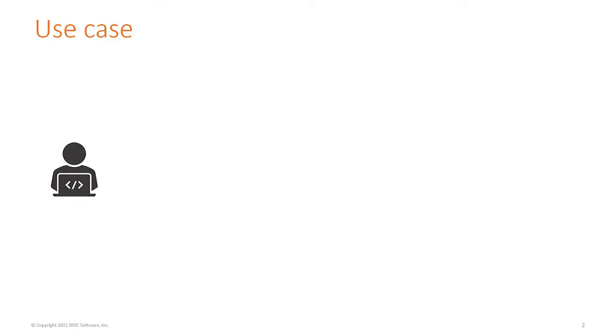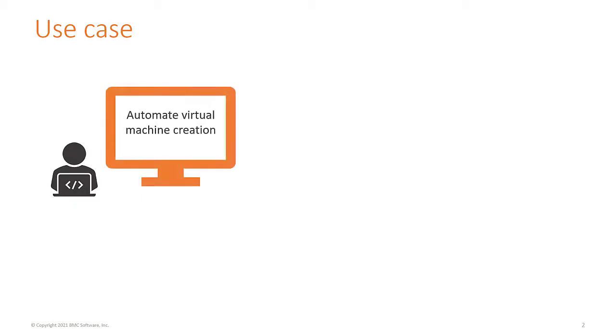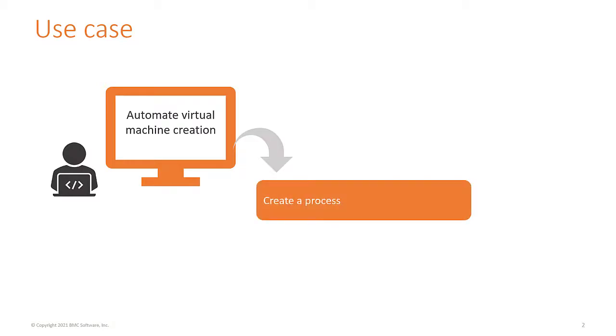In this video, let us consider an example scenario where your company uses BMC Helix Digital Workplace application to manage user service requests. As a business analyst, you want to automate the task of creating a virtual machine in Azure. By automating this task, you will reduce the manual efforts of service agents when they receive requests to create virtual machines.